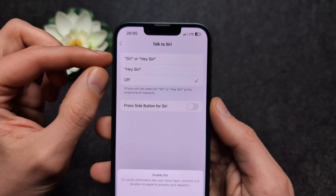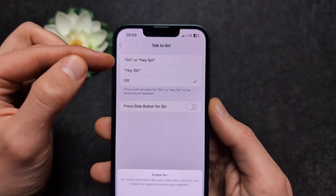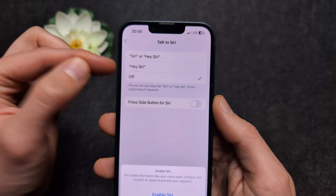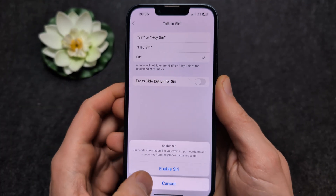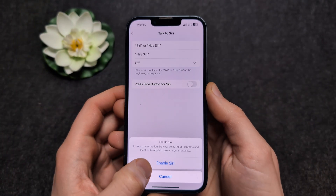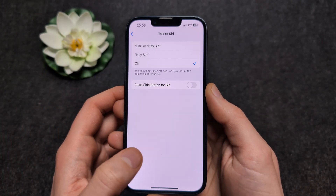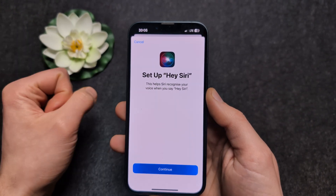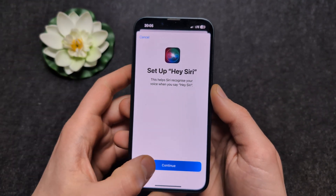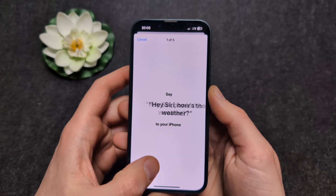You can also activate it by saying 'Hey Siri'. Click 'Enable Siri' and we will need to set it up a bit.